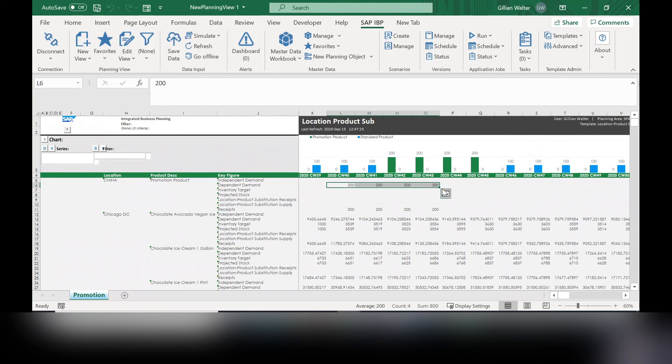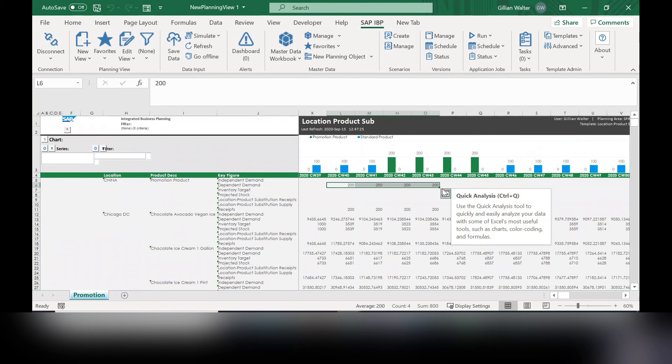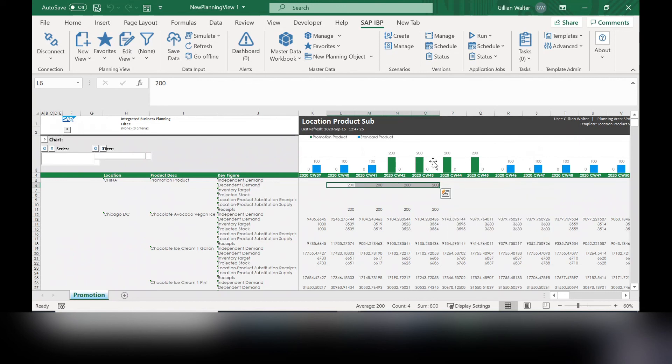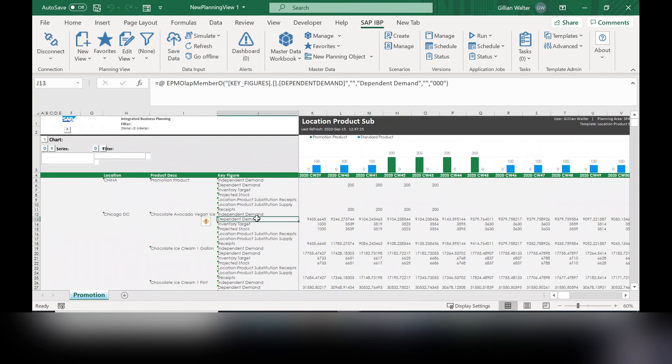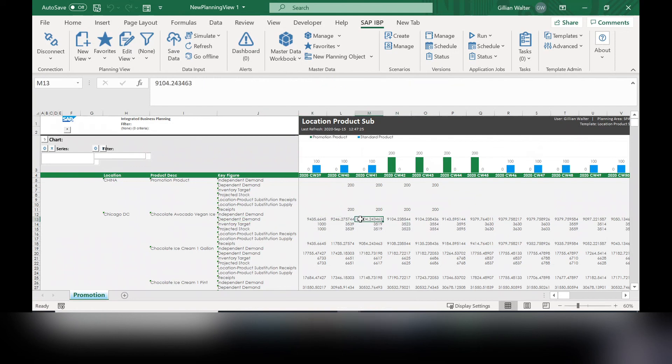So that month time that we set and it will have a higher dependent demand as opposed to the standard product, which is shown here in blue versus the promotional product, which is shown here in green.